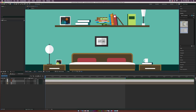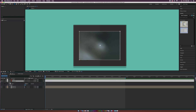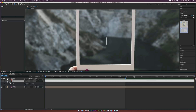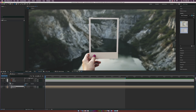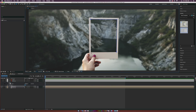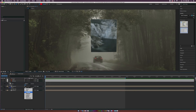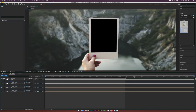Now let's mask out the picture frame. Grab the rectangle tool or pen tool and draw out a mask to cut it out, then set Mask 1 to Subtract. Turn that layer off. For the second photo, grab the pan behind tool and place the anchor point roughly in the center of the photo. Then mask out the frame and set that to Subtract as well, giving us transparency there.